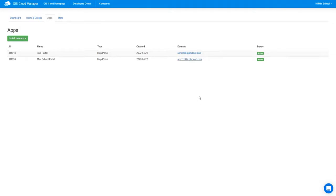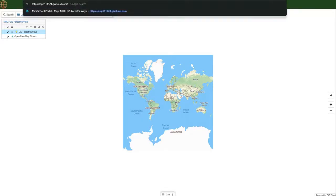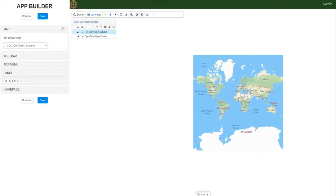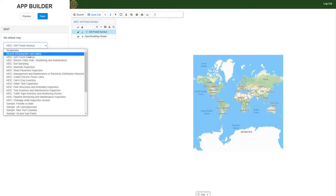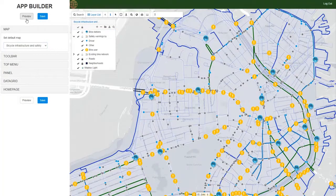Now that we've set up these basic options, let's see how this looks. You can immediately see the logo and the color of the ribbon appearing. Now we move forward, back to the builder. We want to set up our maps — first we'll set the default to Bicycle Infrastructure and Safety. The preview button is always available for you to see changes before applying them.